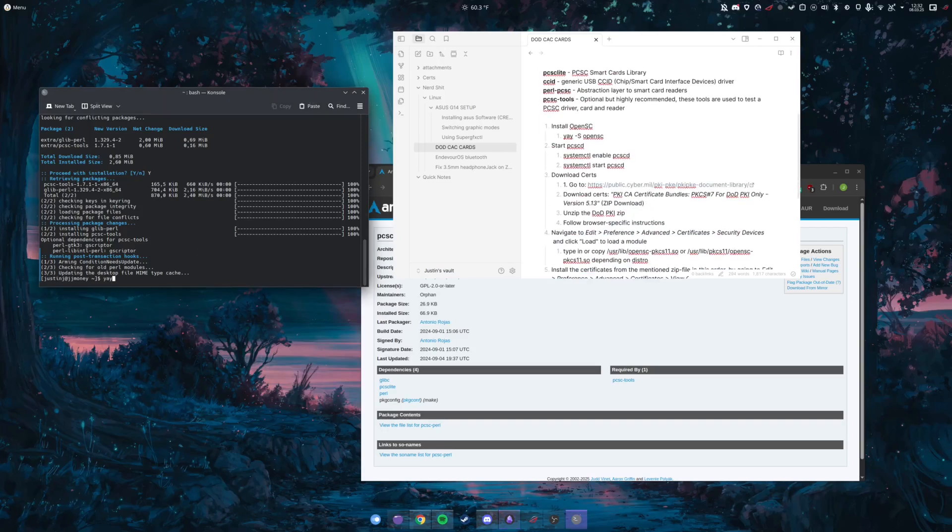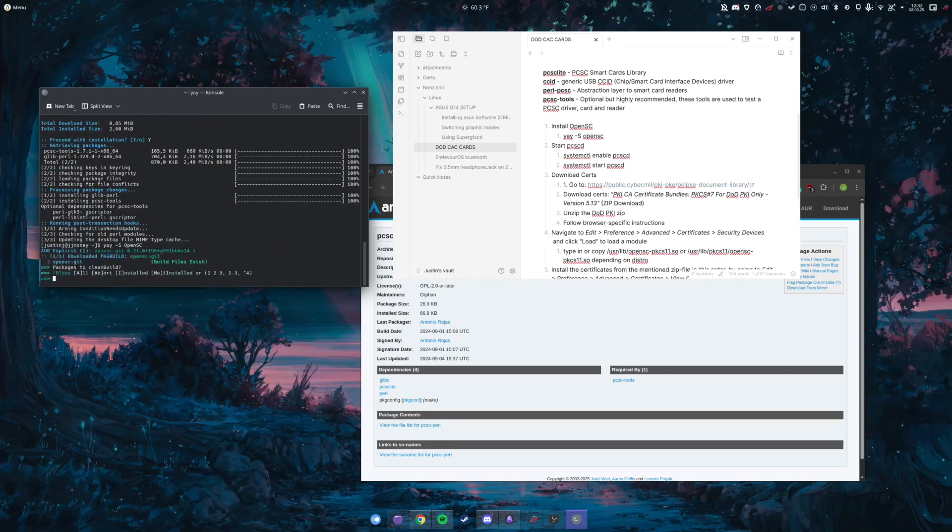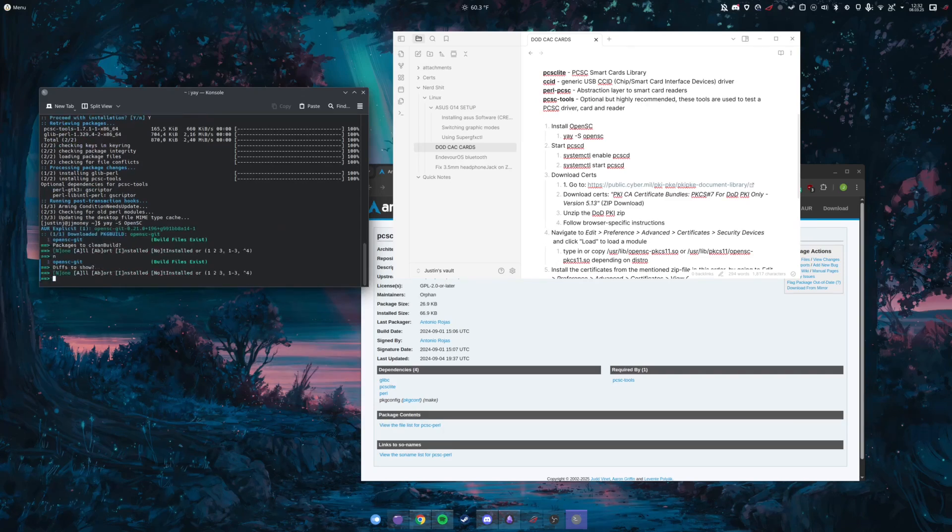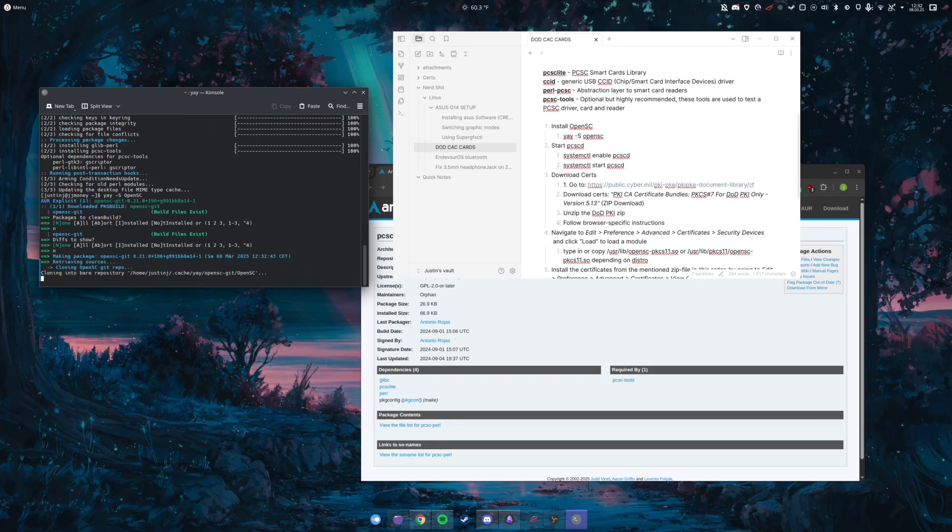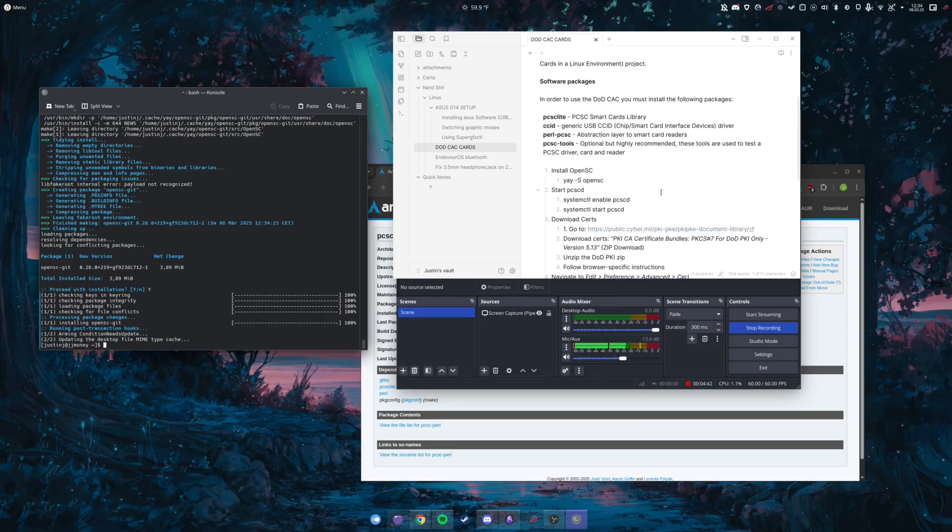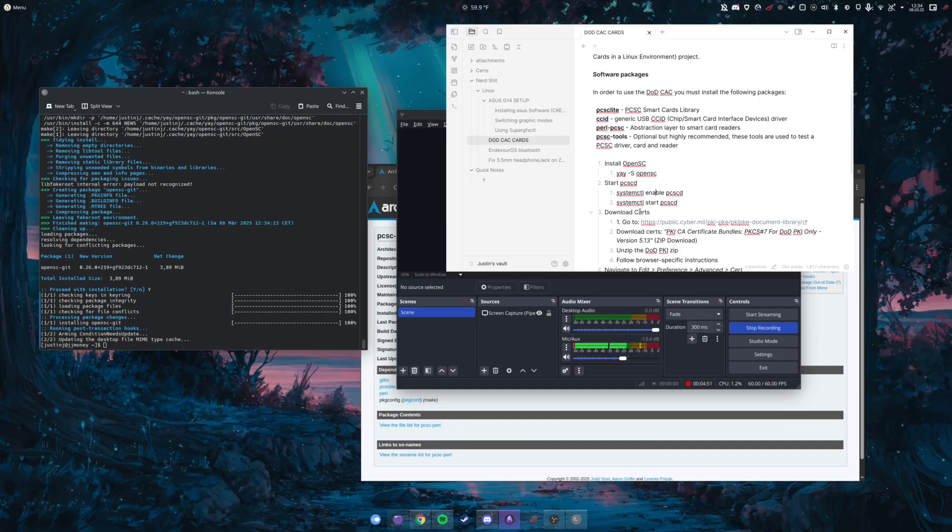And then the next thing is going to be OpenSC, which is going to be the actual smart card interface. The next thing we're going to do is we're going to start pcscd. So it's going to be two commands here: enable pcscd and start pcscd.